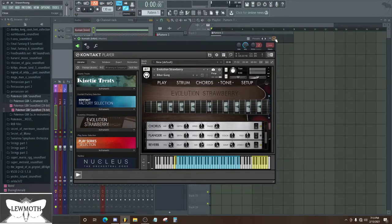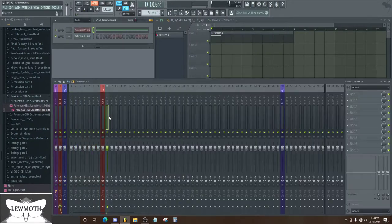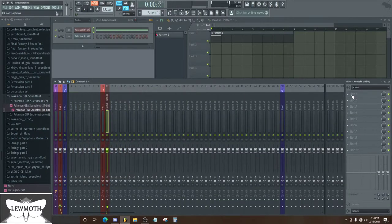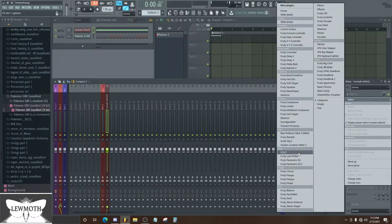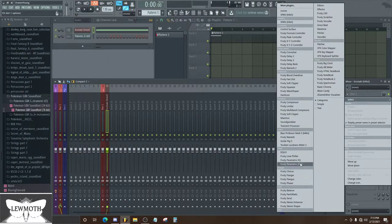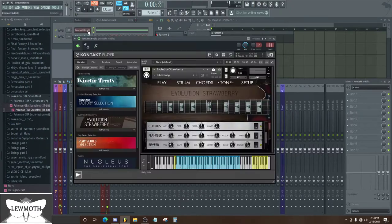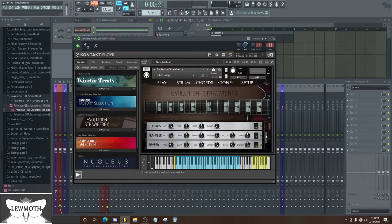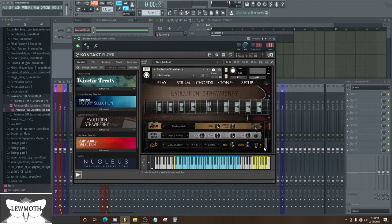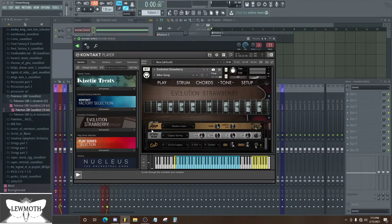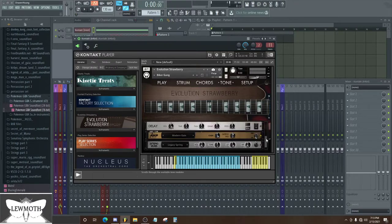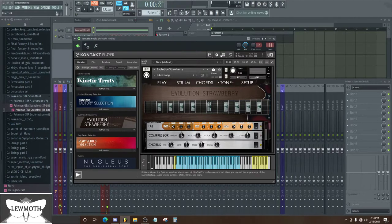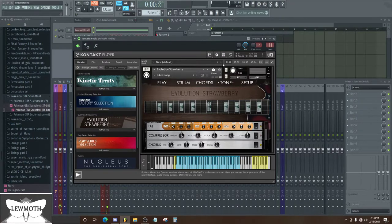And you get all of these normally in a DAW. Like I have a flanger and a chorus right here that's built into FL Studio, but it's just kind of nice that they give you the options in here too. Plus there's some amps and cabinets that they give you that you can't have in FL, well you can, but I don't, and it doesn't come with it.